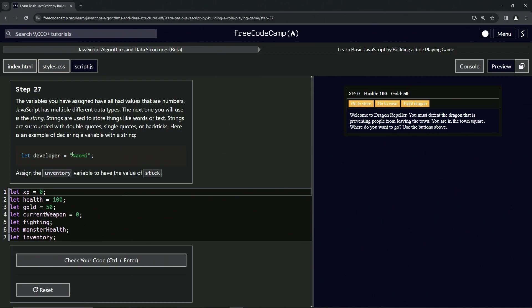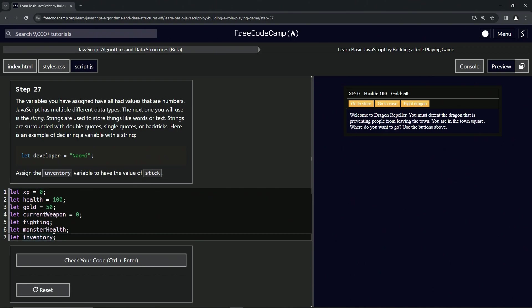So we're going to assign the inventory variable to have the value of stick. All right, so inventory is going to equal quote stick like this. I always use single quotes because you don't have to push shift. I mean, you can put whatever you want. This is just what I do. And so let's check the code. Looks good and submit it.